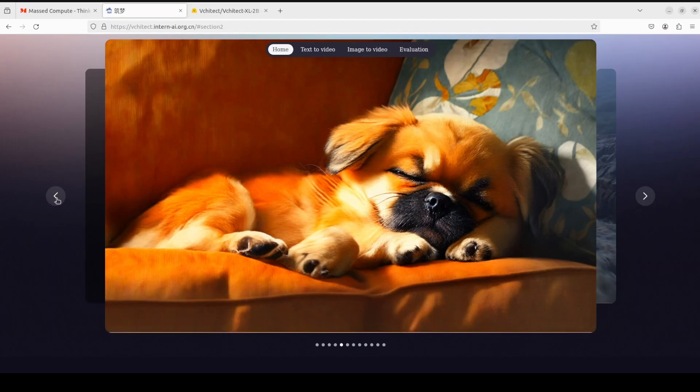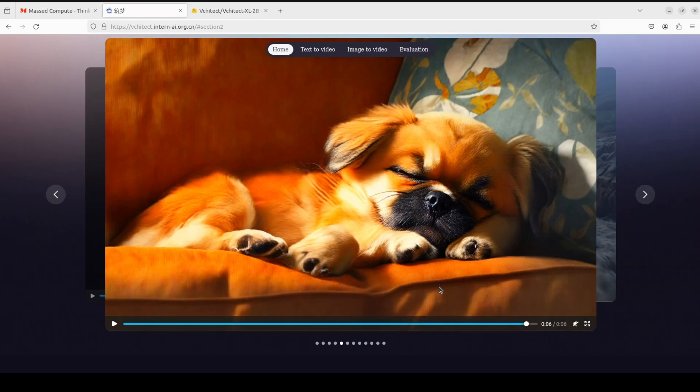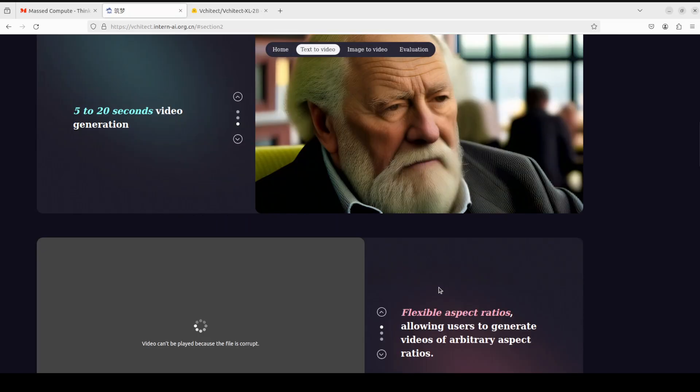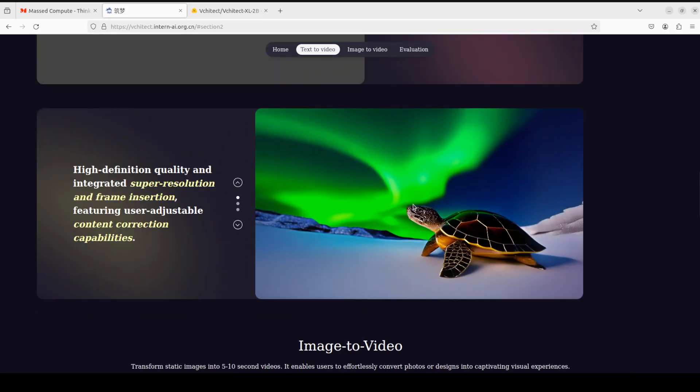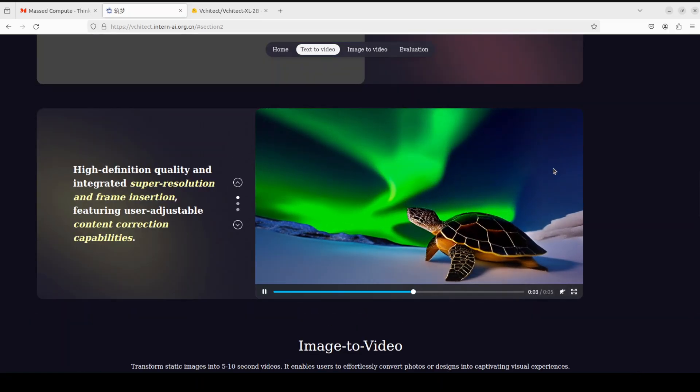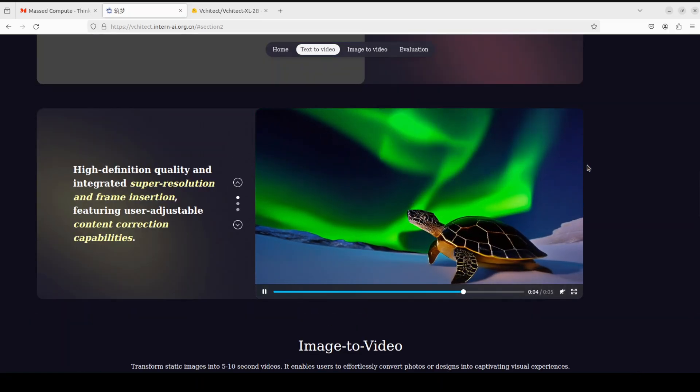But it's nowhere near this level as you can already see. And then if you go through other stuff, it's totally different. Anyway, so that's it, guys. I hope that you enjoyed it. Let me know what do you think.